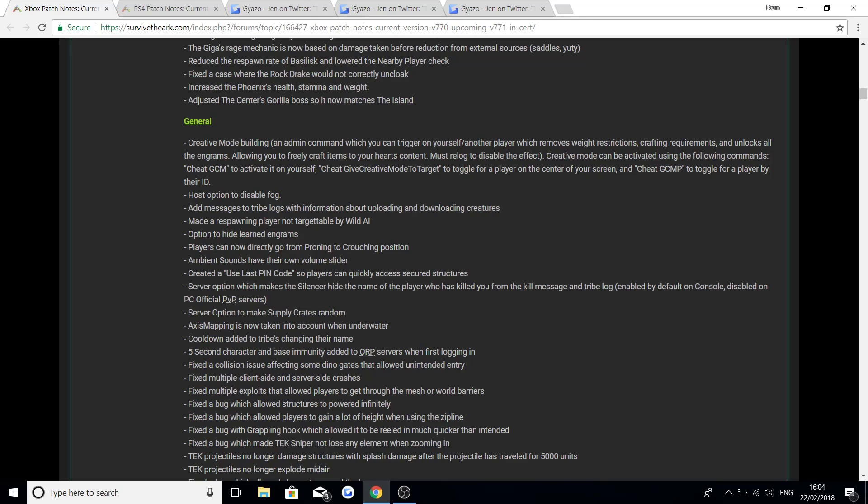Fix the collision issue affecting some dino gates that allowed unintended entry. Fix multiple client side and server crashes. A lot of this stuff that I'm reading through here has already been in the PC patch notes on general as I did say, but I think a little bit later on is when we get into some more different stuff for the console.